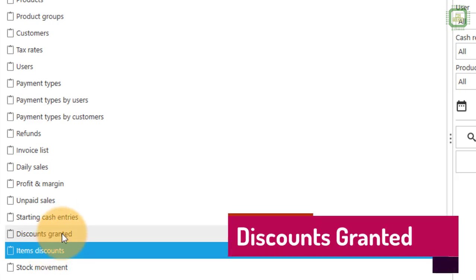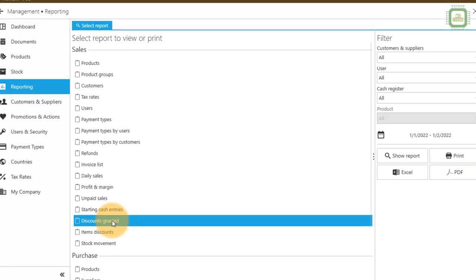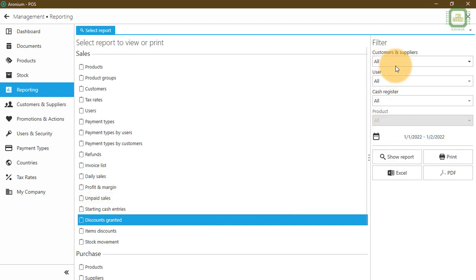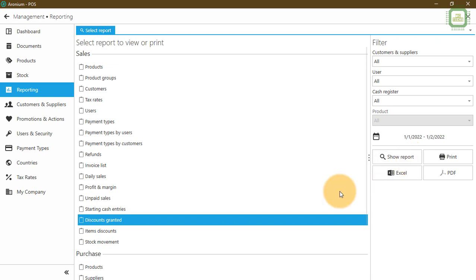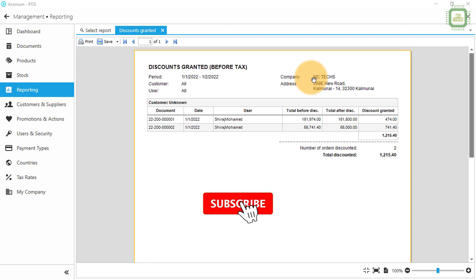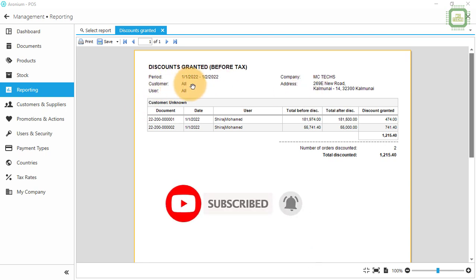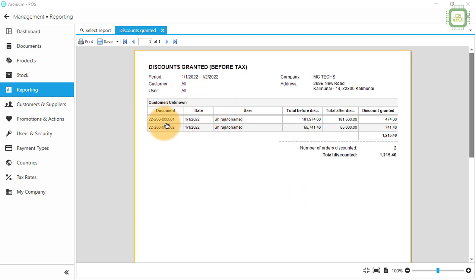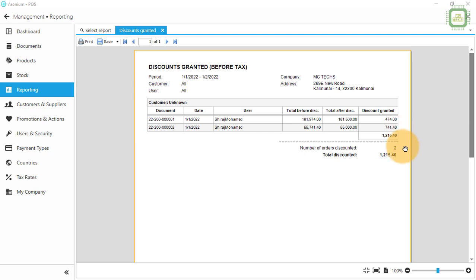The next report is discounts granted. If we click discount granted, you can see the same command key filters and the same settings. Here you can see the starting date and ending date. I'm going to click show report. Here you can see the report — discount granted before tax, company name, address, period, starting and ending date, customers, users. You can see the date, document number, figure before discount, after discount, and discount granted. This 474 is for the item discount and 741.40 was given for cards. The total discount is printed here.